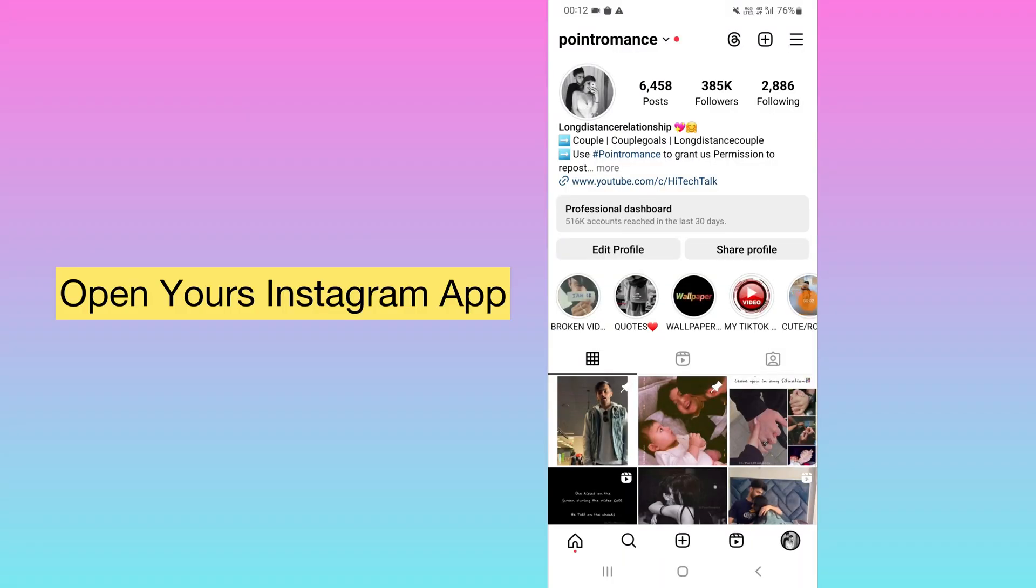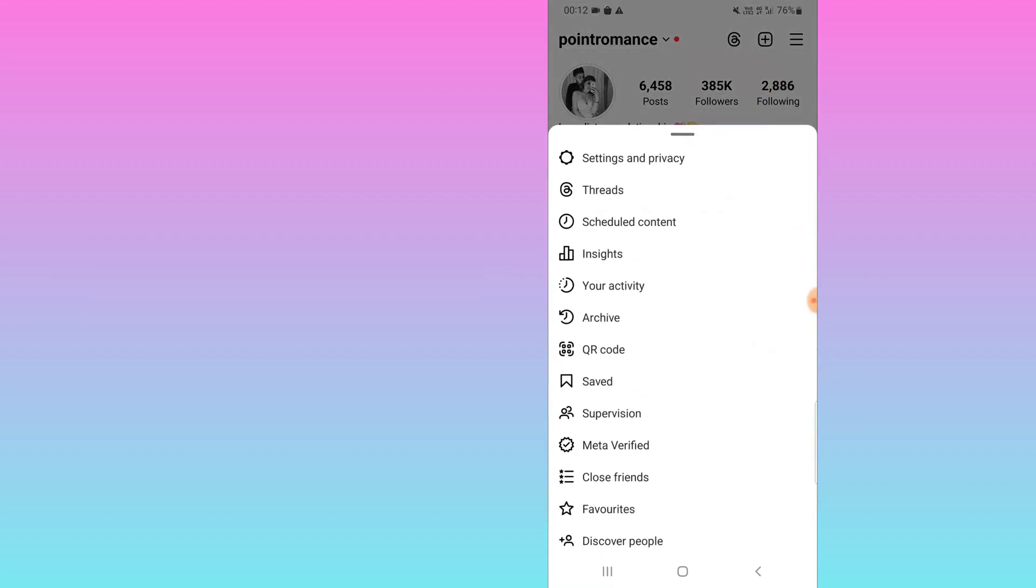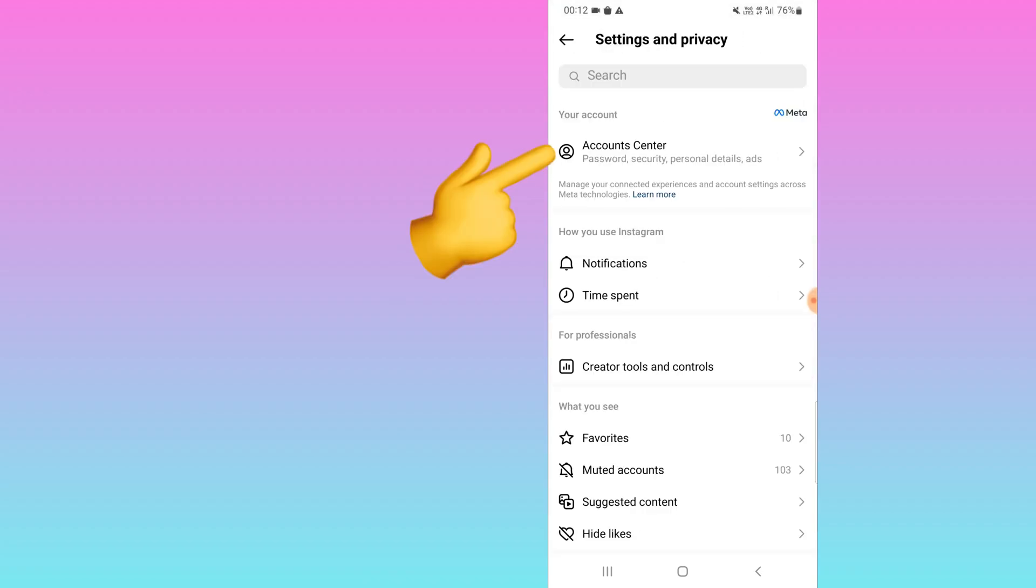For this, you need to log into your Instagram account and click on the three lines on the top right. Click on Settings. Here you will find the option as Accounts Center. Just click on this one.